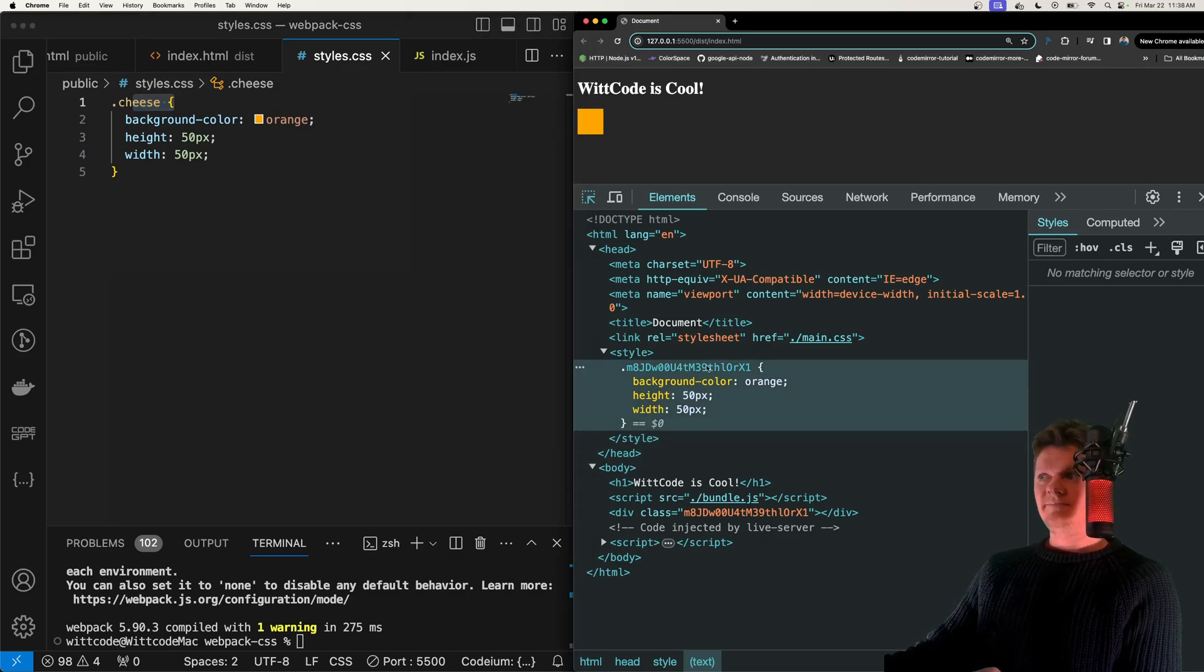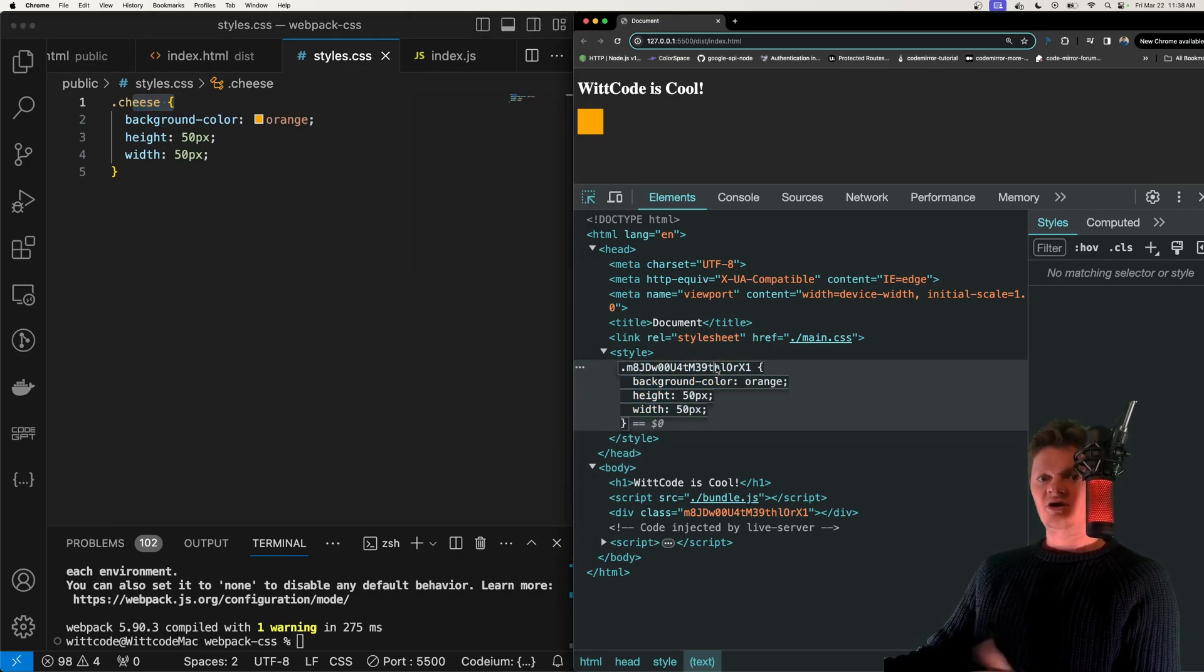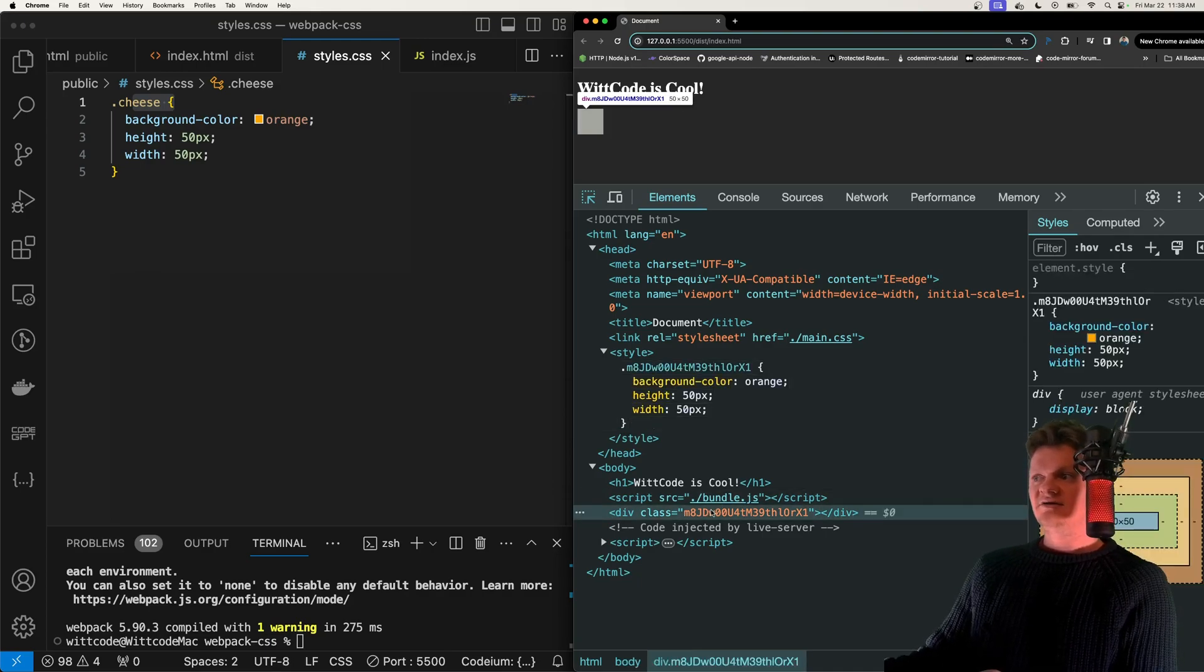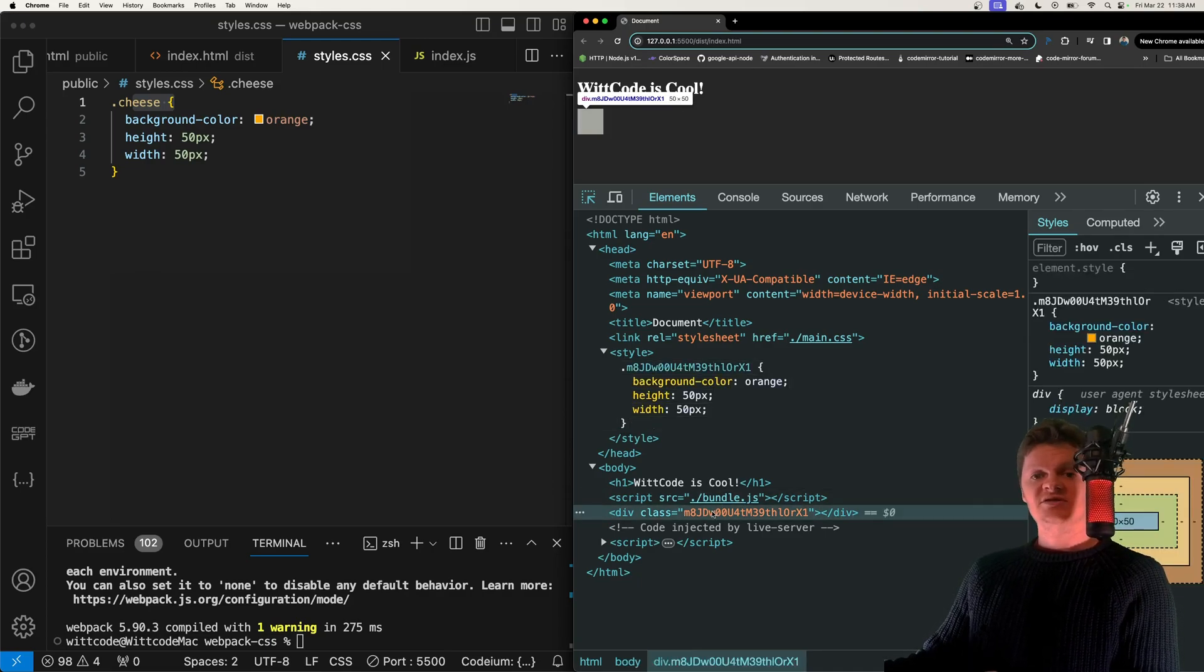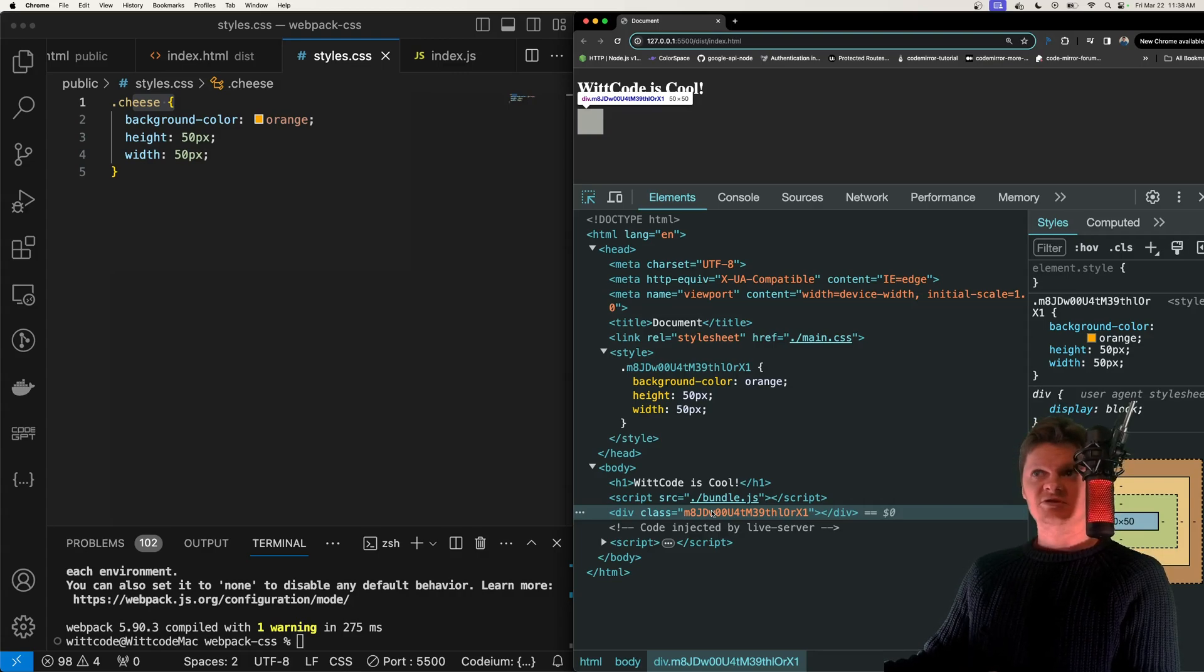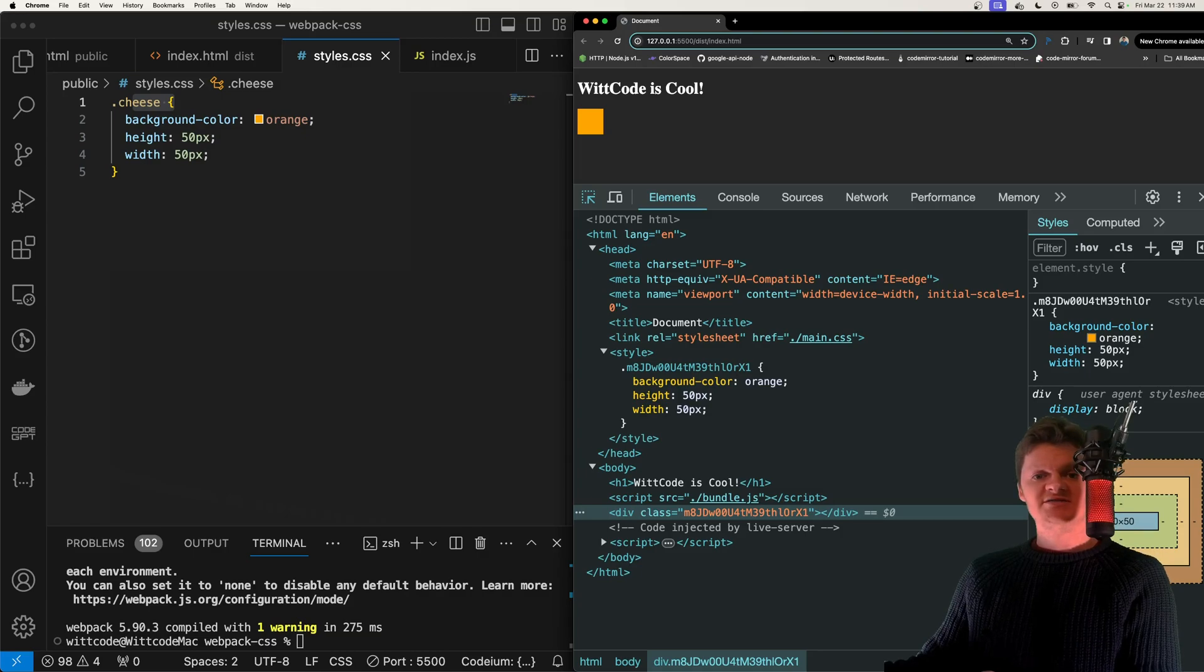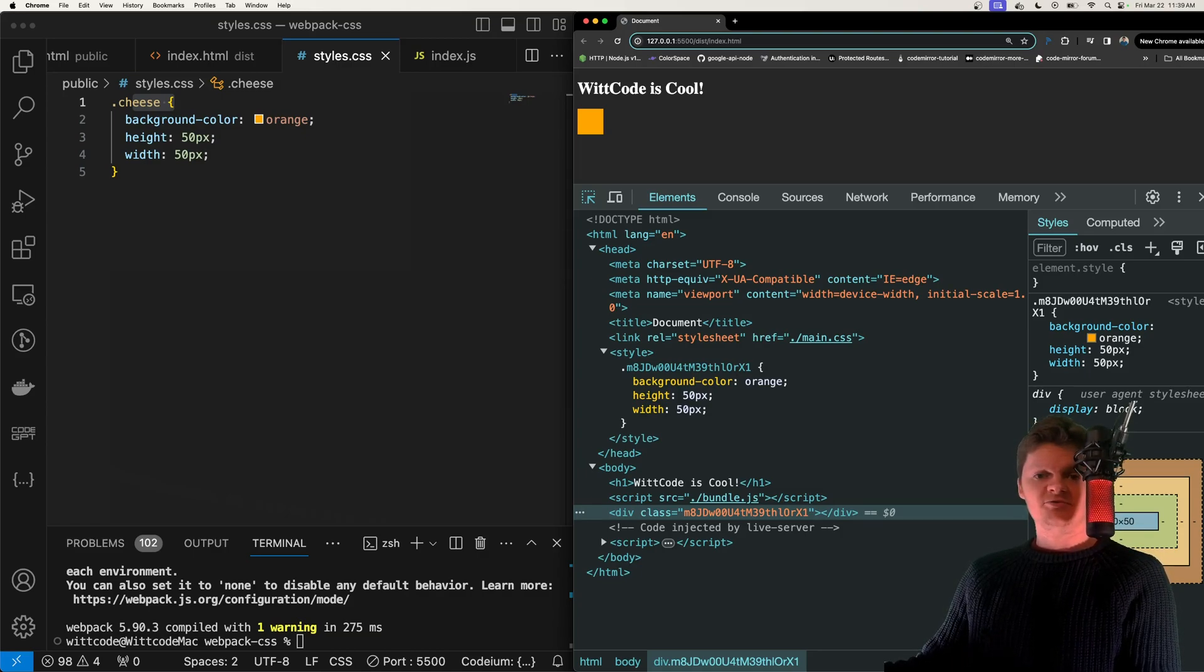And of course, this will avoid collisions with other styles. So in other words, webpack has created a custom class name that will not collide with another one. But so this is my video on how to handle CSS with webpack.